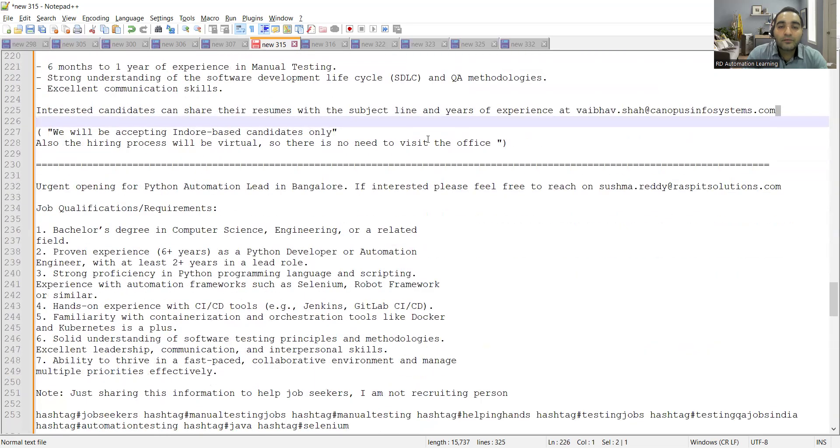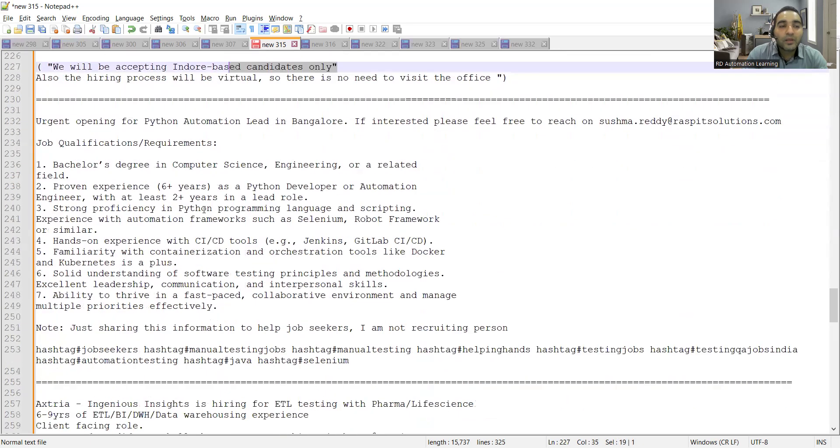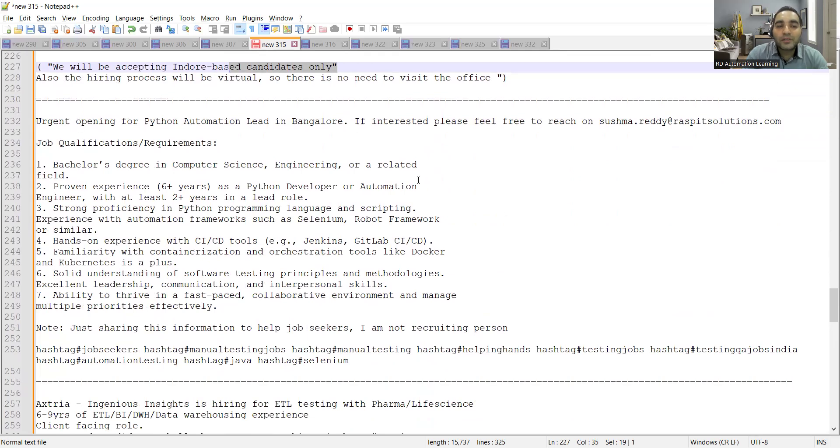It will be a virtual round, you don't need to visit the office but they'll accept Indore based candidates only. Then there is a second opening for Python automation lead in Bangalore, the email address is provided so you can apply here.